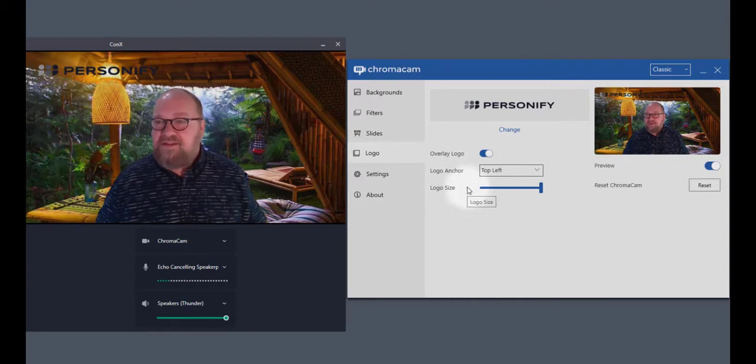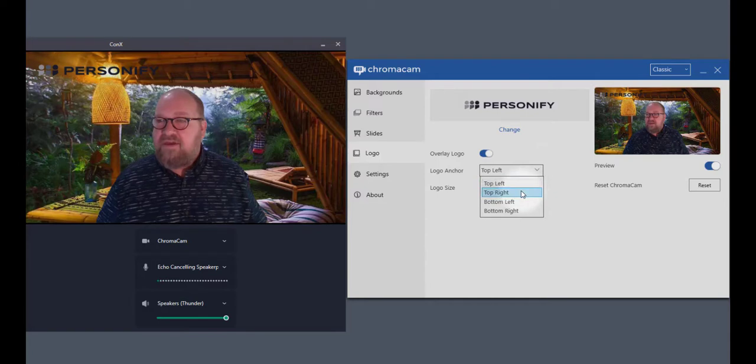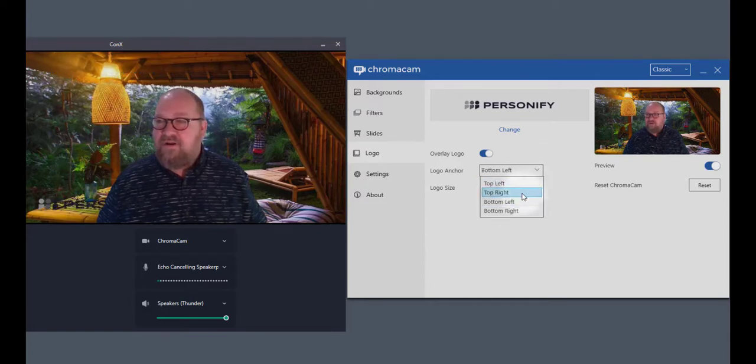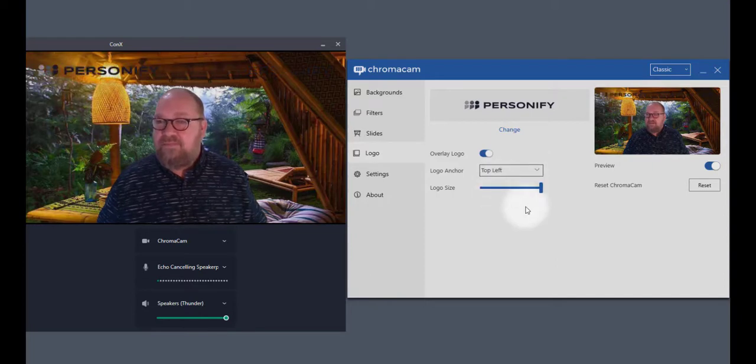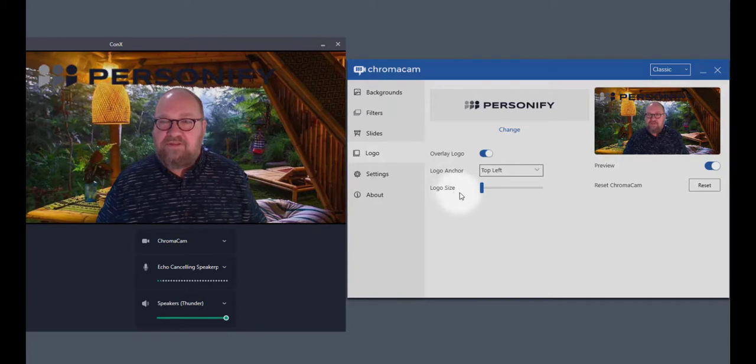Now if I need to move the position and size of the logo, I can also do that right here so that I can go bottom left or top right. And I can also change the logo size and increase the size.